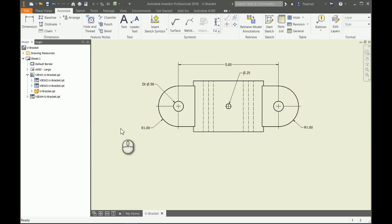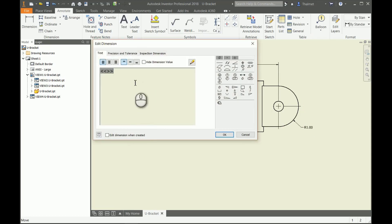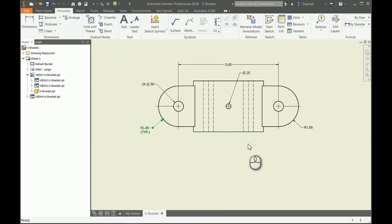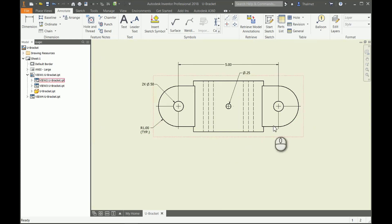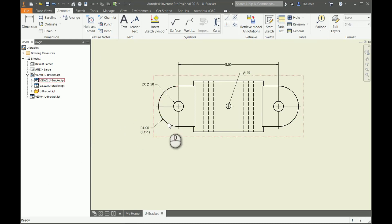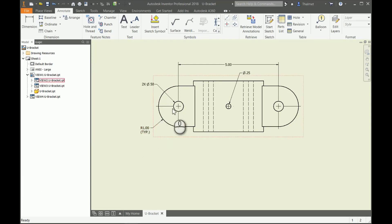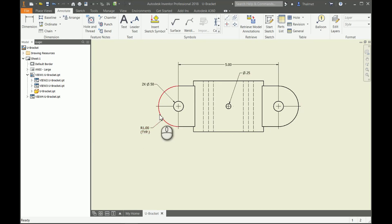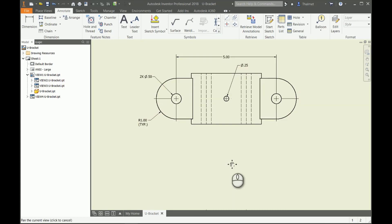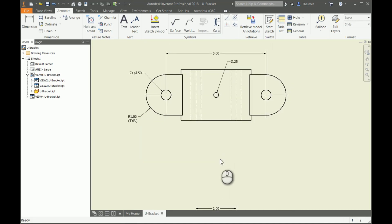I can also go in and use what's called typical. Typical means any arc you see is going to be radius one unless you specify otherwise. So looking at radius one typical, I know that this one and this one are radius one. There are shortcuts to placing dimensions onto our drawings like this.